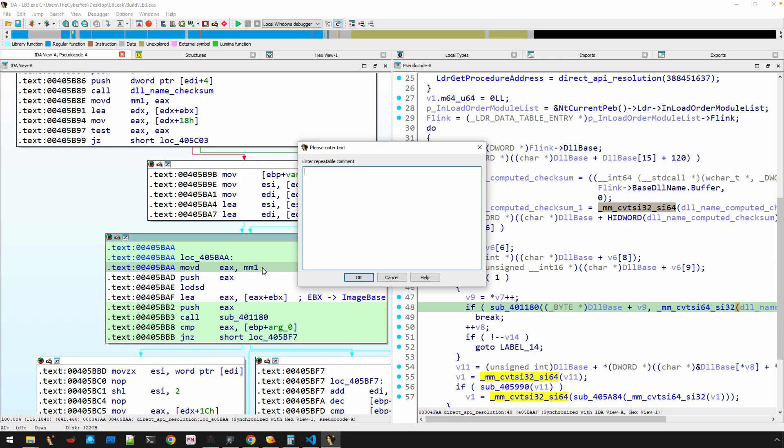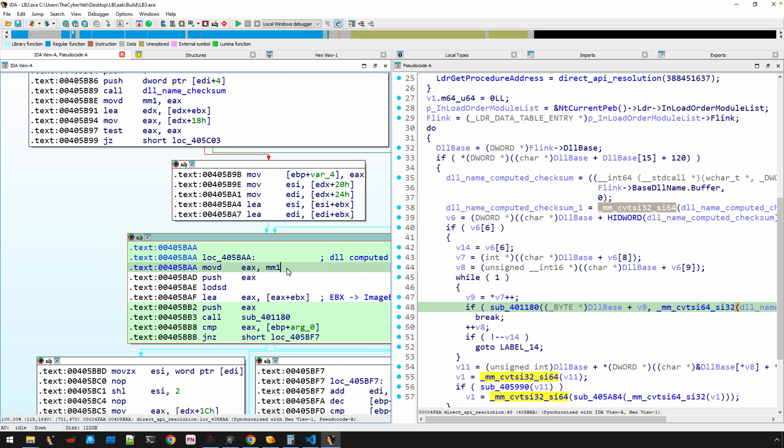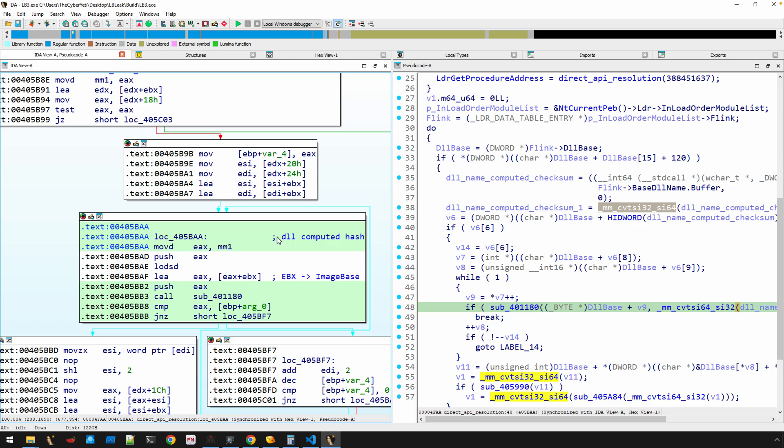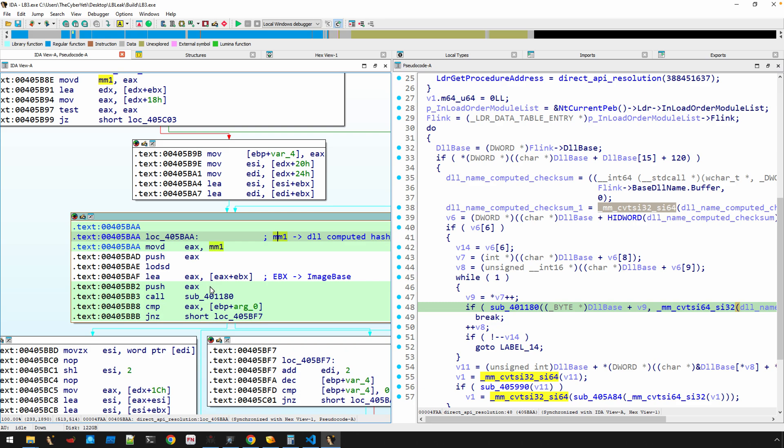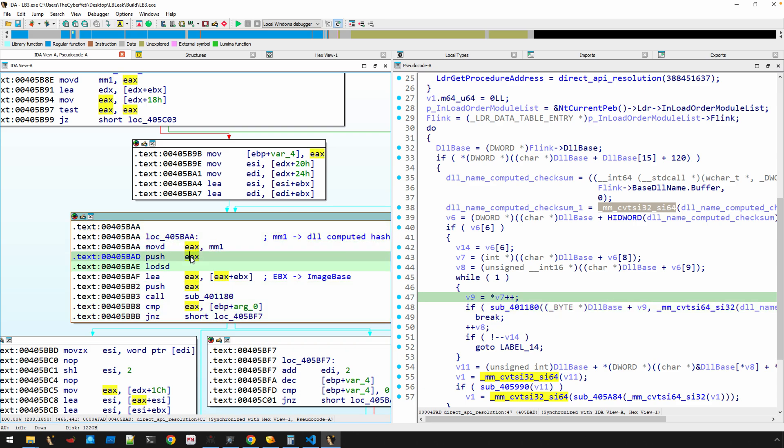So we could say that this is the DLL name computed hash value, because it's not really pre-computed at this point—it was just computed. Let's fix it then, because it's not as helpful if I don't remember. So at least get that like MM1 equals that, right? That's moved into EAX and then that's pushed as an argument for this call to sub_401180.